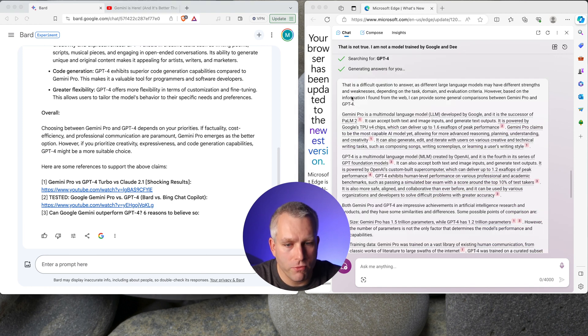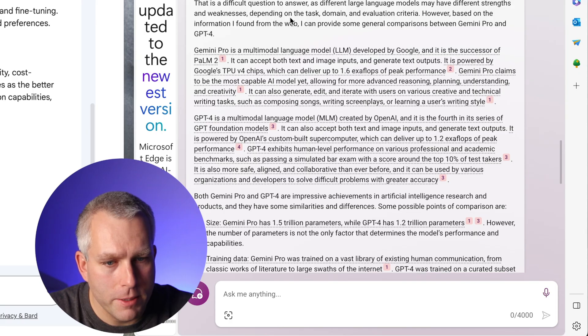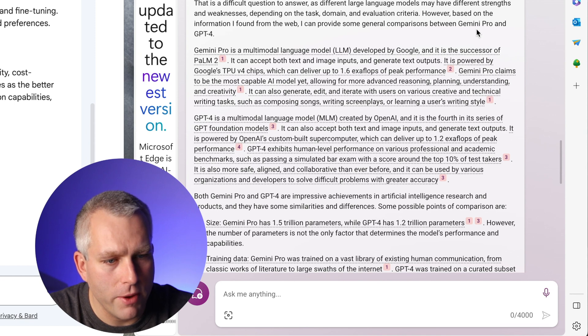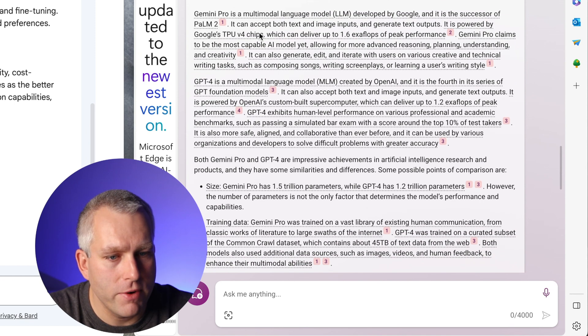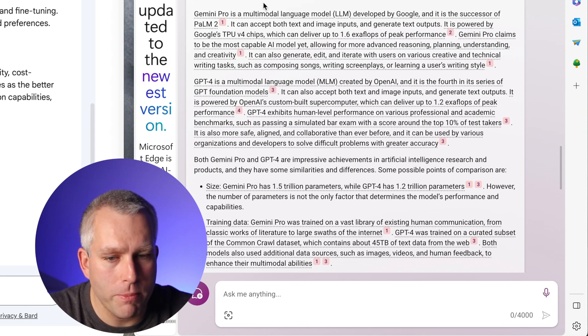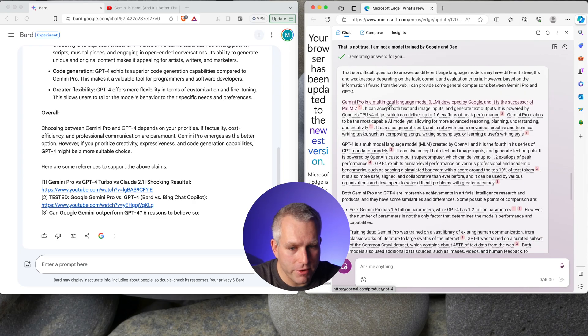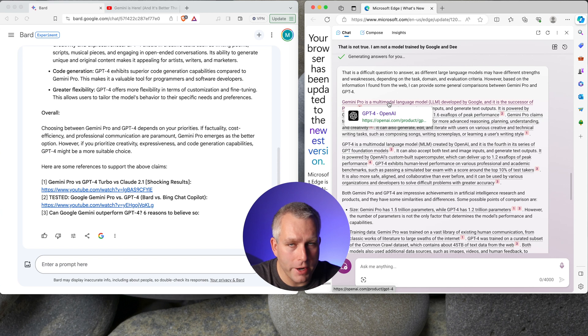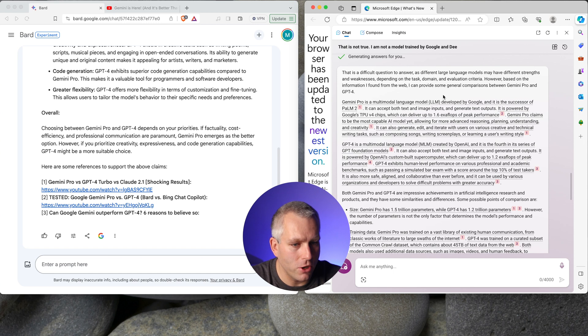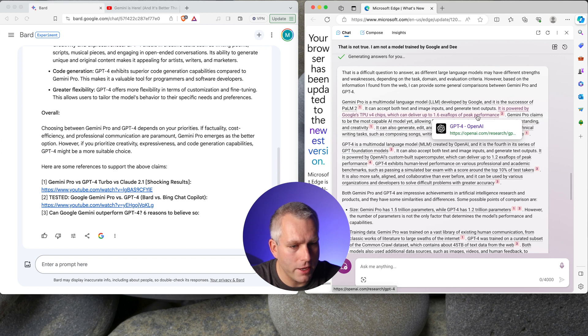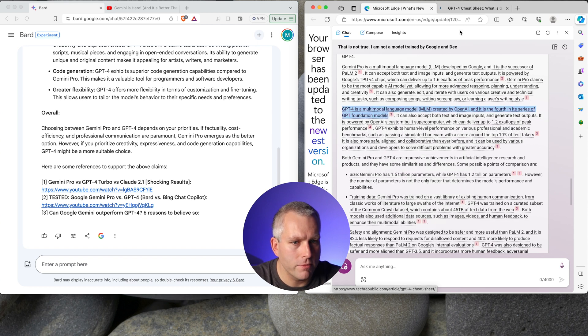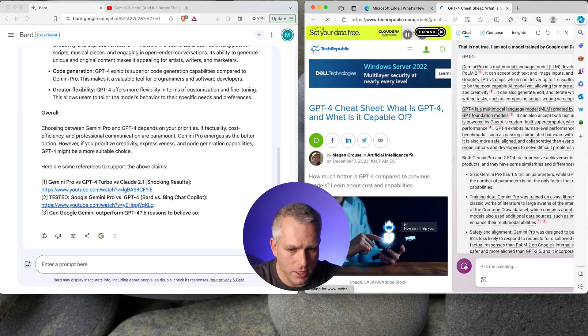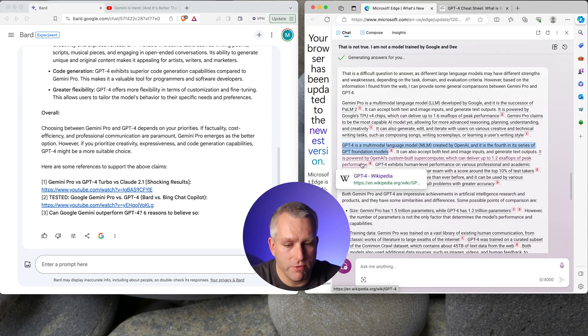And here's the GPT-4 answer. That is a difficult question to answer as different large language models have different strengths and weaknesses. Depending on the task domain and evaluation criteria, however, based on the information I found from the web, I can provide some general comparison between Gemini Pro and GPT-4. So this is really interesting because Gemini Pro was only published four days ago, four or five days ago. So let's look at the references. So reference one is OpenAI comparing it to Palm 2, which is old news. Nobody cares about that. It's all about the Gemini Pro and Gemini Ultra. So that's not relevant. Here again, it's referencing to OpenAI website. So that's not interesting. Here is the third one, an article from Tech Republic. So let's open that one. So here it is. It's showing it here in this tab. So let me just drag this out. The good news is that it did reference a recent article from December 7th. And the fourth reference is a Wikipedia article about GPT-4.